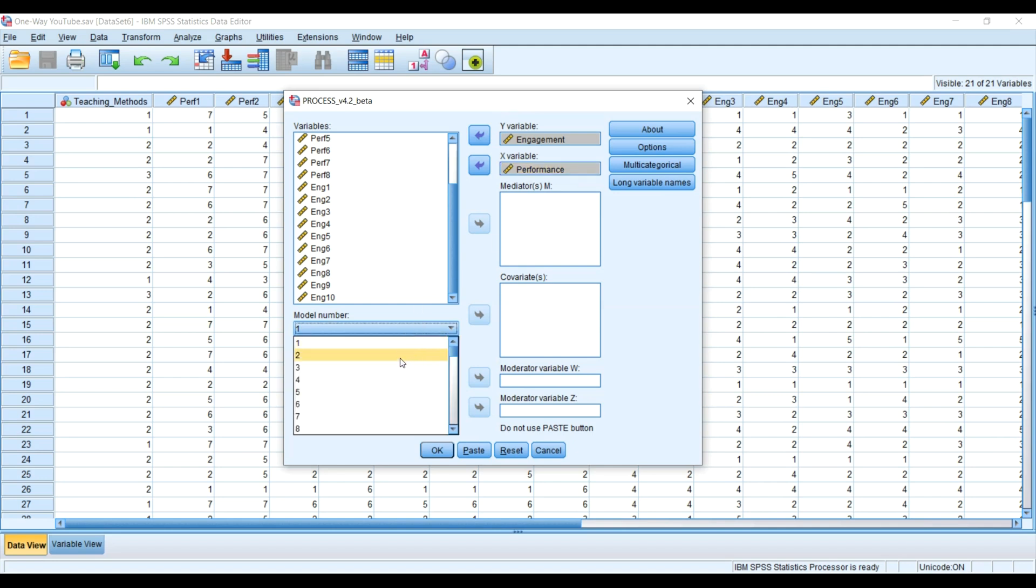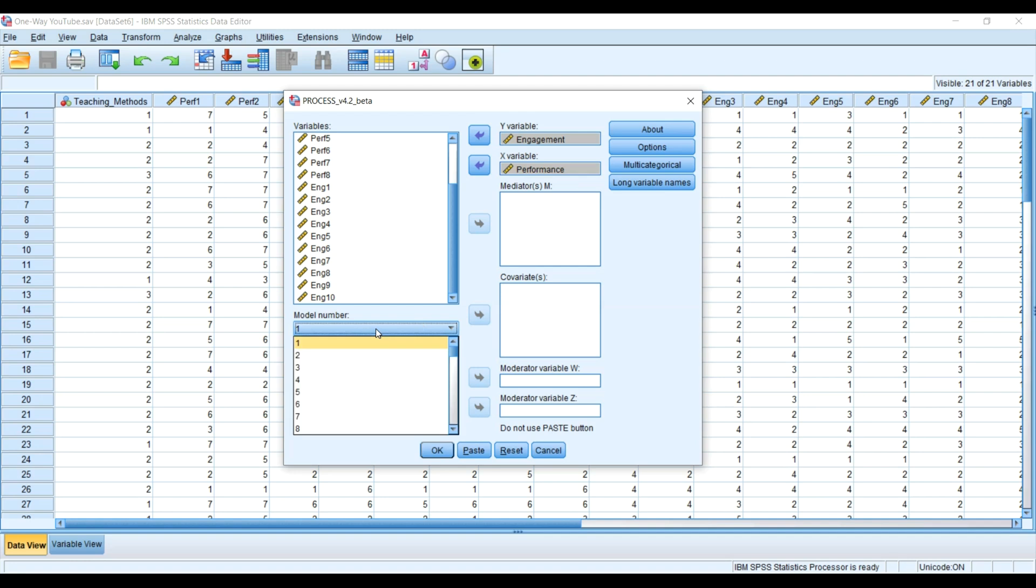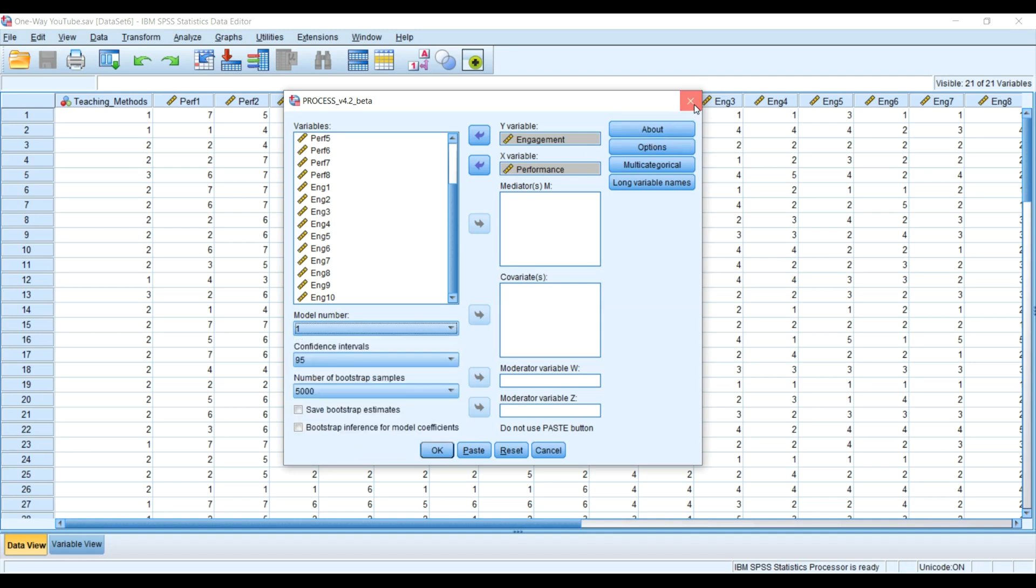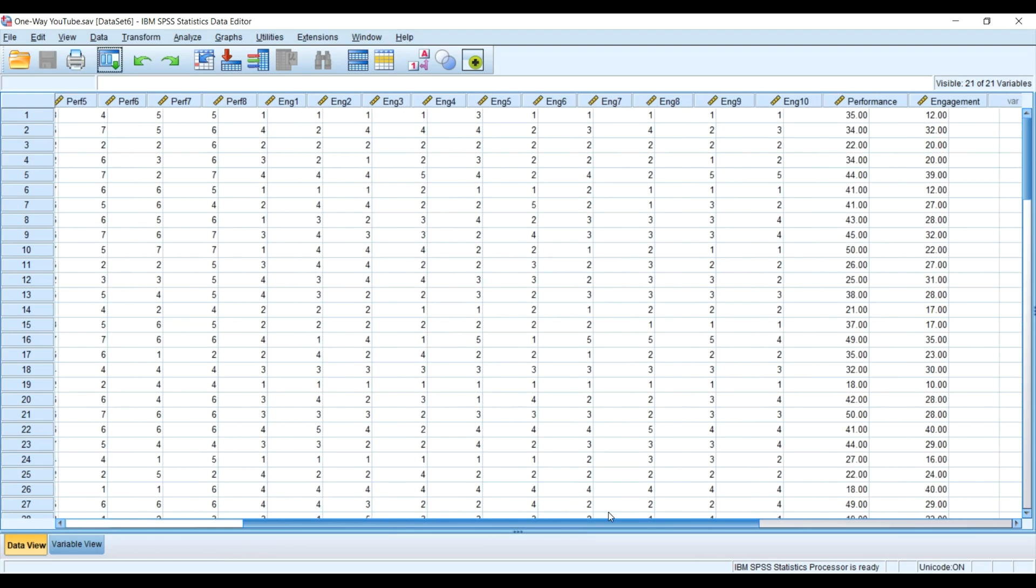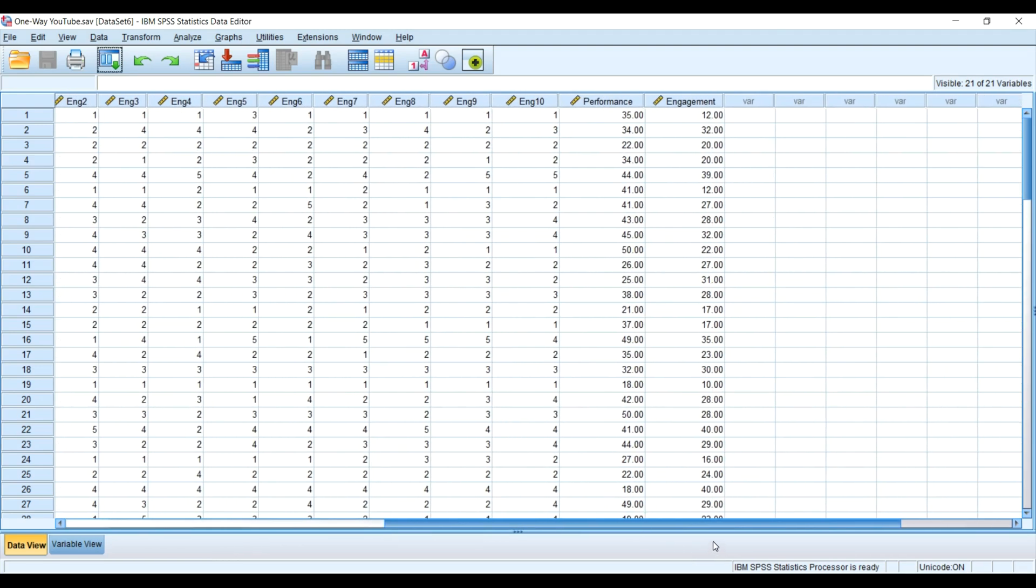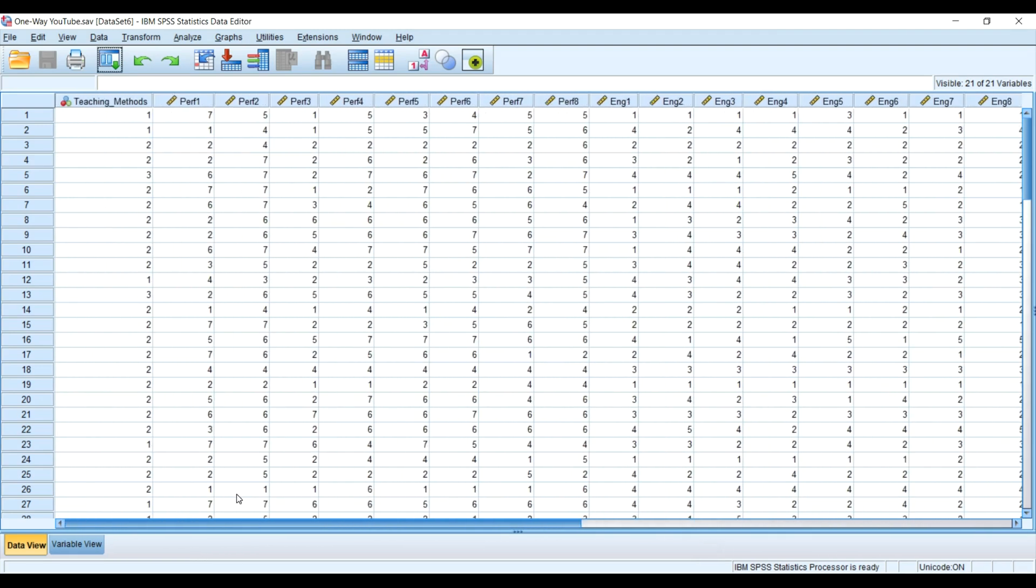You have model 1, 2, 3, 4, up to model 92. With time I'll be able to take you through various models, PROCESS macro models that you may want to learn. So thank you for watching.